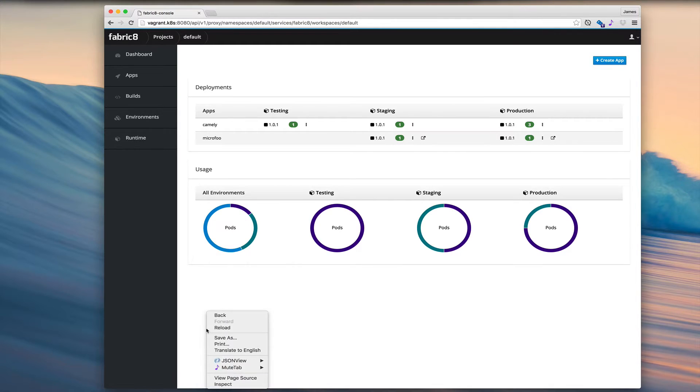So for one kind of page, we can see what's kind of going on for our apps or microservices and across our environments.